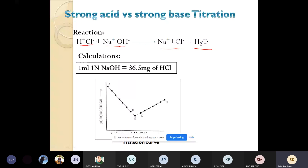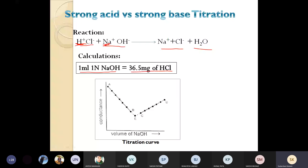When the base is added, the H⁺ ion from HCl — that is H⁺ plus Cl⁻ — the H⁺ ion is replaced by the Na⁺ ion. The faster moving H⁺ cation is replaced by the slower moving Na⁺ ion, and due to this, conductivity goes on decreasing up to the equivalence point of the titration. After the equivalence point, conductivity increases again due to the addition of Na⁺ and OH⁻ ions. The calculation part is simple: 1 mL of 1 normal NaOH is equal to 36.5 mg of hydrochloric acid. This 36.5 is the molecular weight of hydrochloric acid.